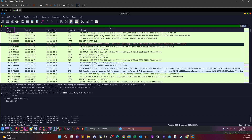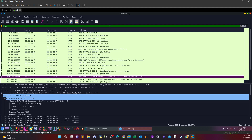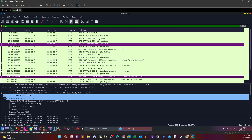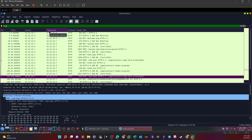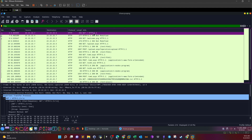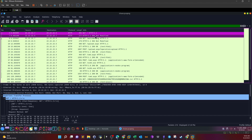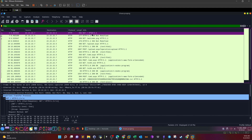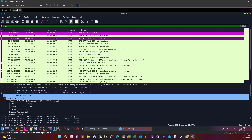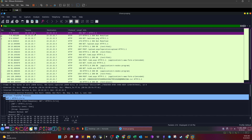Now we reveal the HTTP traffic. The first thing we need to do is find out the source IP and destination IP — meaning the attacker's IP and the web server's IP. We can find this by looking at the info and seeing who is making the first GET request. The first GET request came from the IP ending in .7, and the recipient was the IP ending in .5. So the IP ending in .5 is the web server, and .7 is the attacker.